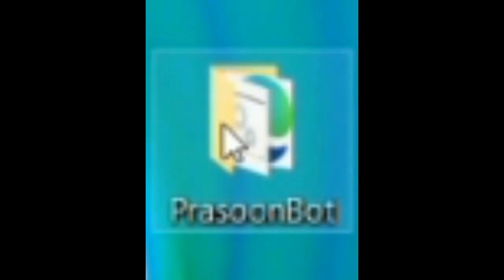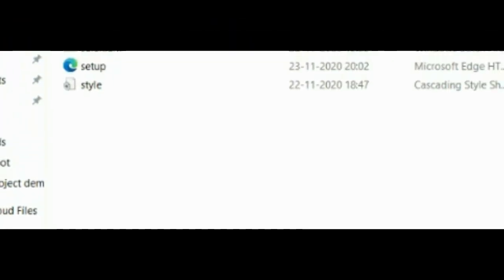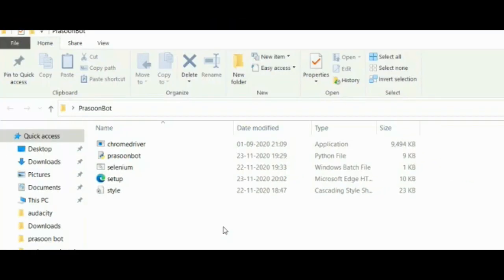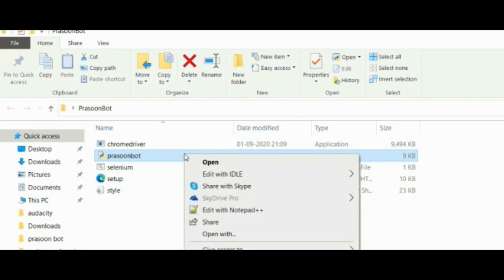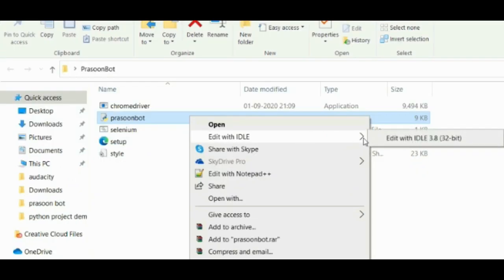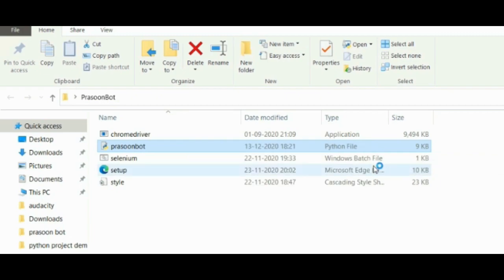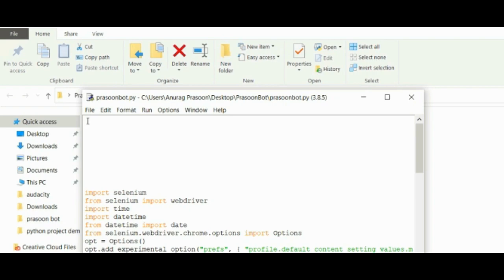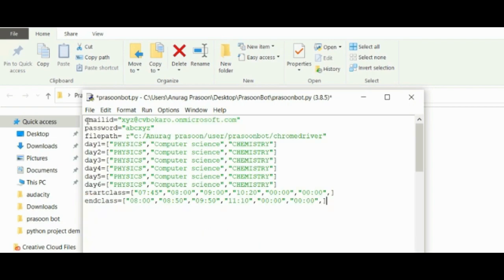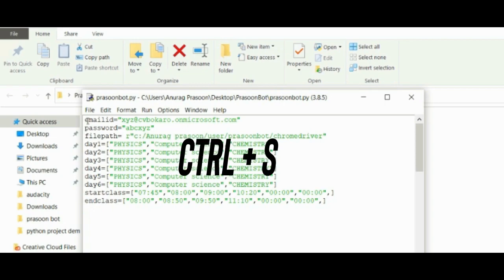After that, step number six: Open the Prasoon Bot folder. You will get the Prasoon Bot .py file. Then select it, right click and click on Edit with IDLE. Then the Python code will open. Then go to the first line, Ctrl+V or paste whatever code you have copied from the webpage. Then click Ctrl+S and save it.